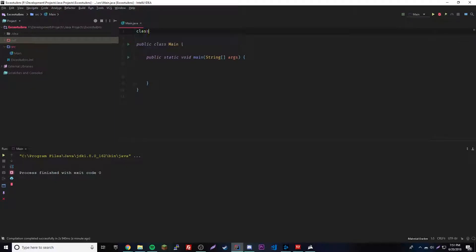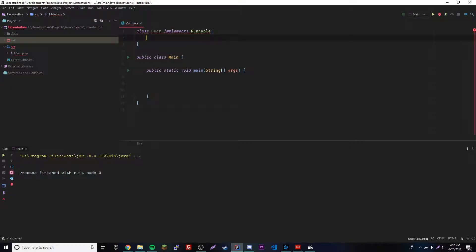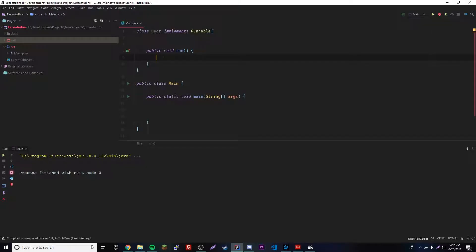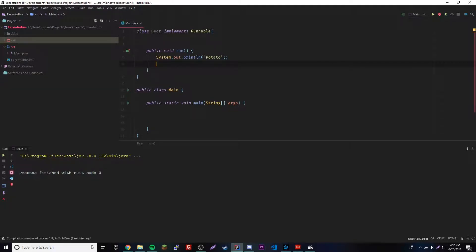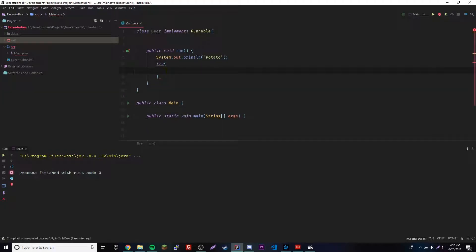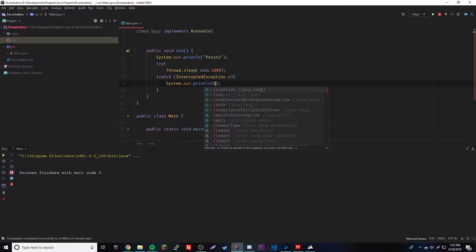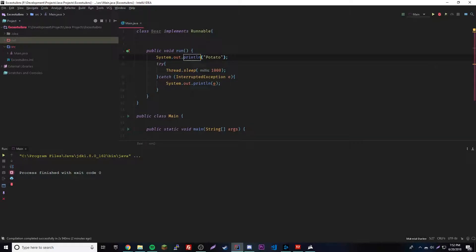Let's go ahead and create a new class. We'll name it Bear, which implements Runnable. Inside we'll get the public void run method. We're not going to do the countdown thing anymore — we'll do an output here saying 'potato', then we'll have a try statement with Thread.sleep for about one second. We have to catch that InterruptedException — just hover over the error and it'll tell you which exception to use.